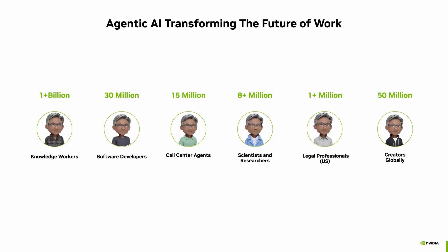Agent AI is revolutionizing work for millions of people, enabling knowledge workers, developers, call center agents, scientists, and legal professions to go beyond automation. These agents collaborate, analyze data, and recommend actions in real time, driving smarter decisions and greater productivity across every industry.